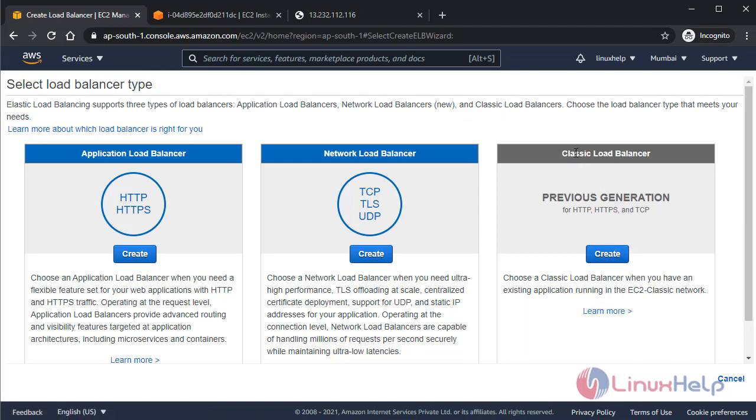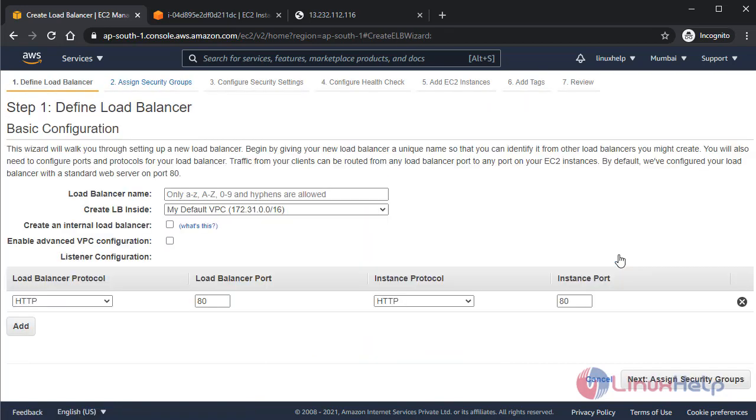Now this time I am going to create this classic load balancer here. In the next coming videos, we will see all these configurations for application and network load balancers.